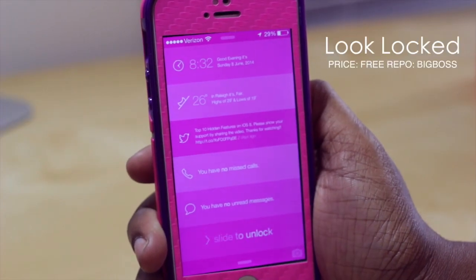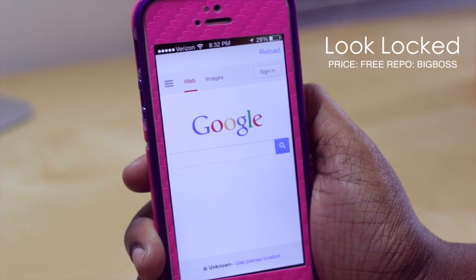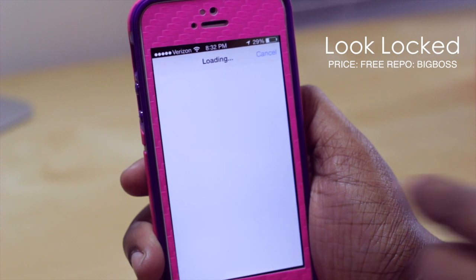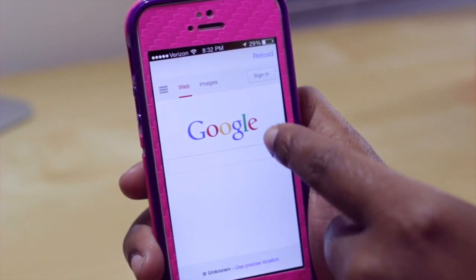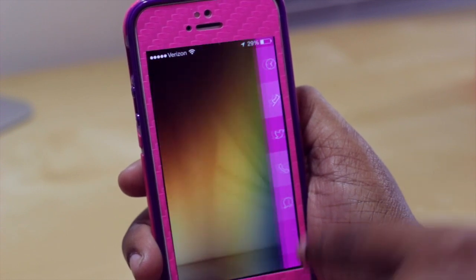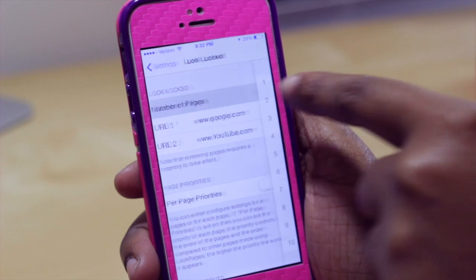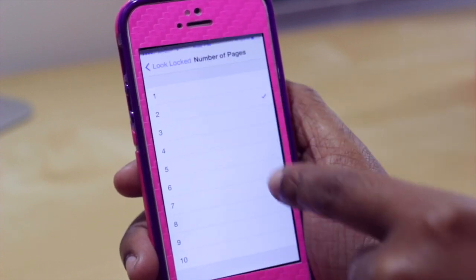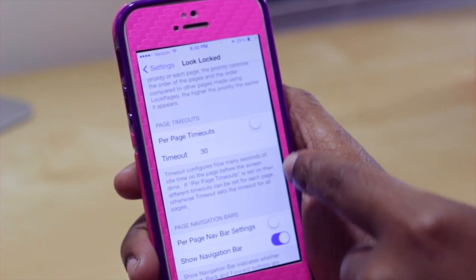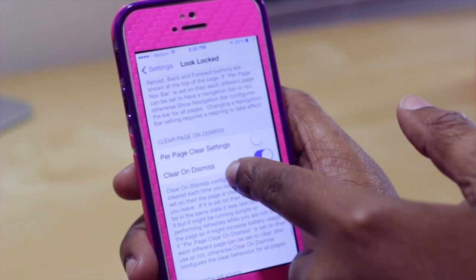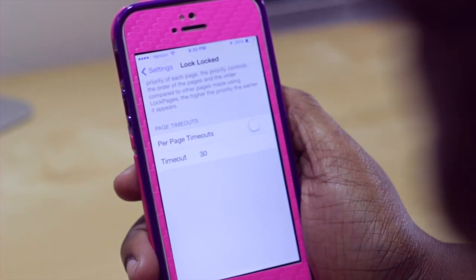Up next we have Look Locked. What Look Locked does is give you web pages you can view from your lock screen. You put your favorite sites here and swipe to the right to access them — I have YouTube and Google — and you can interact with those websites without ever leaving your lock screen. To go into your device, just slide to unlock as normal. In settings you can change the number of pages shown — up to ten — put in your URLs, and adjust page priorities, timeouts, navigation bars, and whether to clear pages on dismiss.